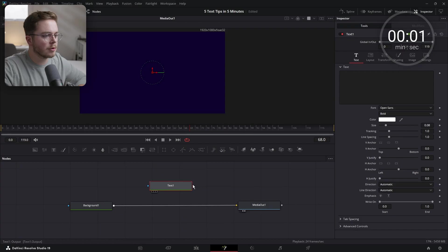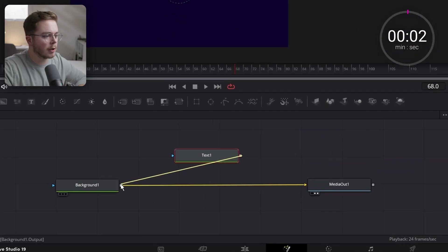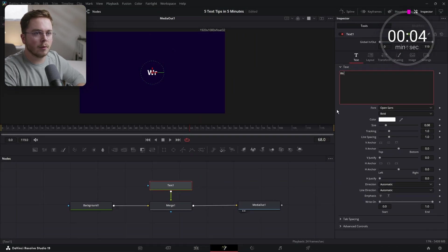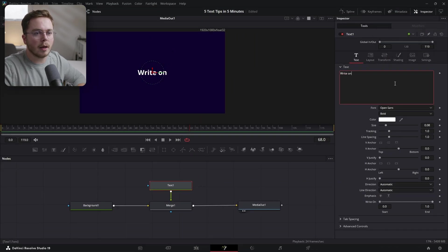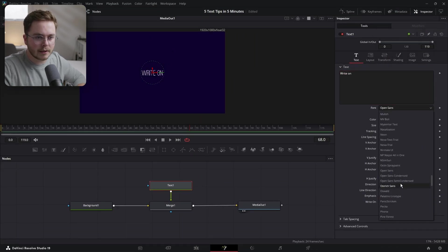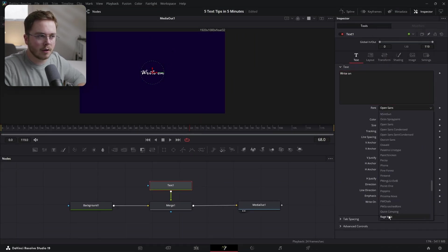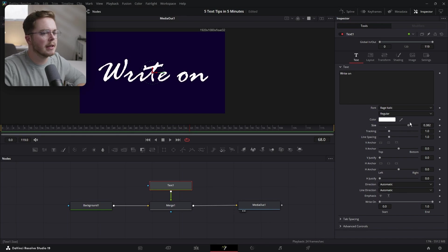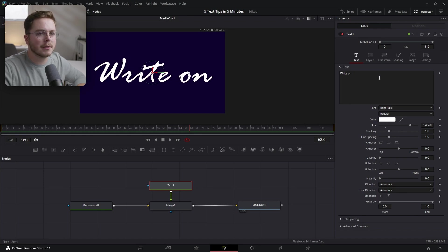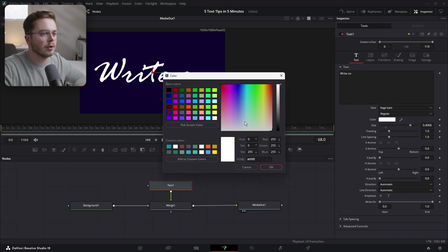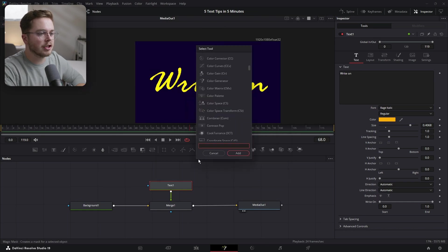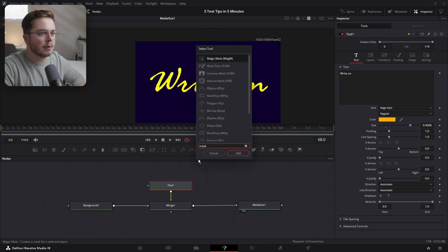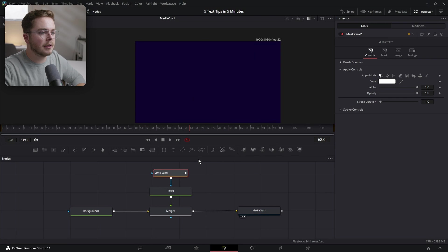Add a text node, drag it in over our pipeline. I'm going to write 'Right On.' I'm going to change the font to more of a written style — I'll use Rage Italic. Increase the size and change the color to yellow. Now hit Shift+Space Bar and add a Mask Paint node. Hit Enter.